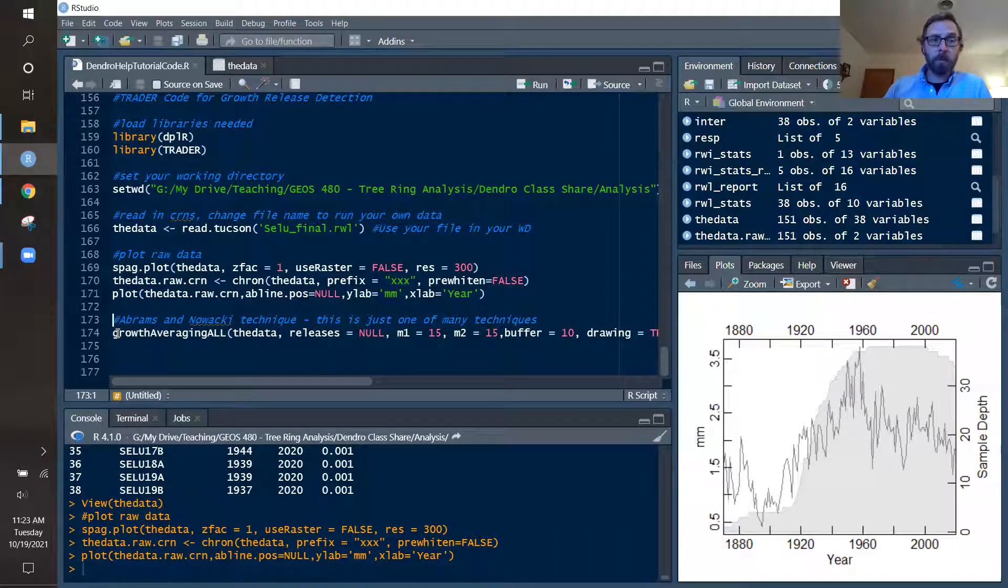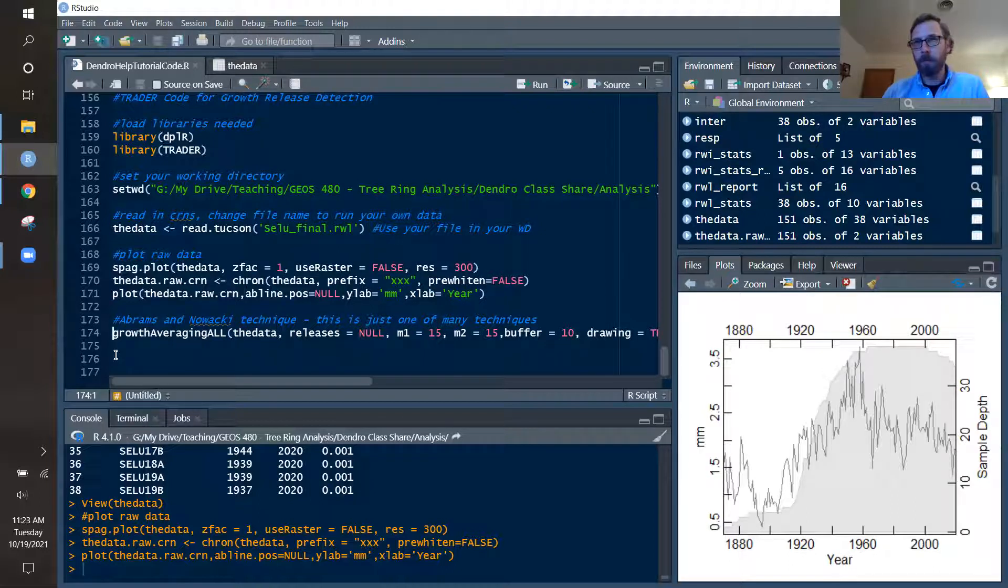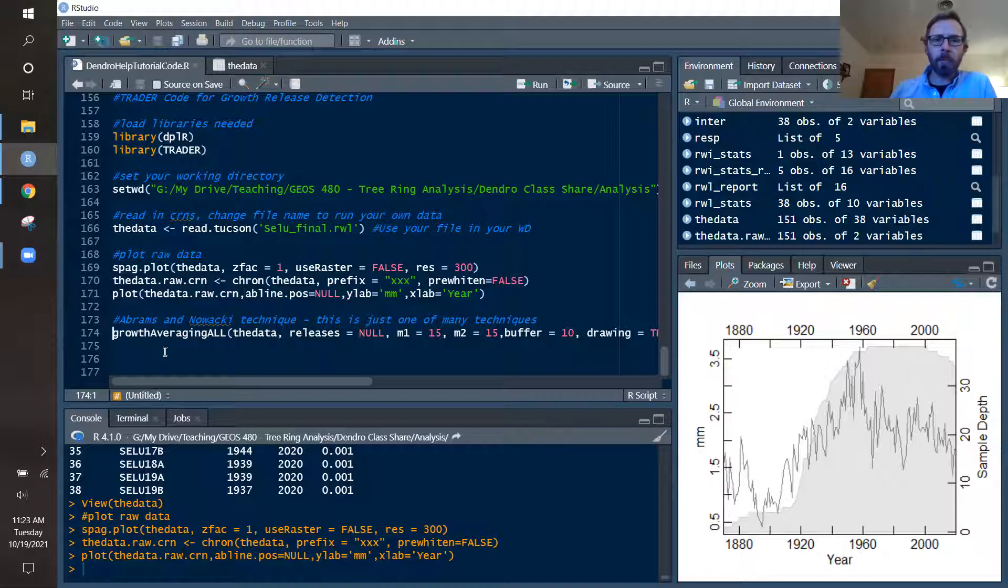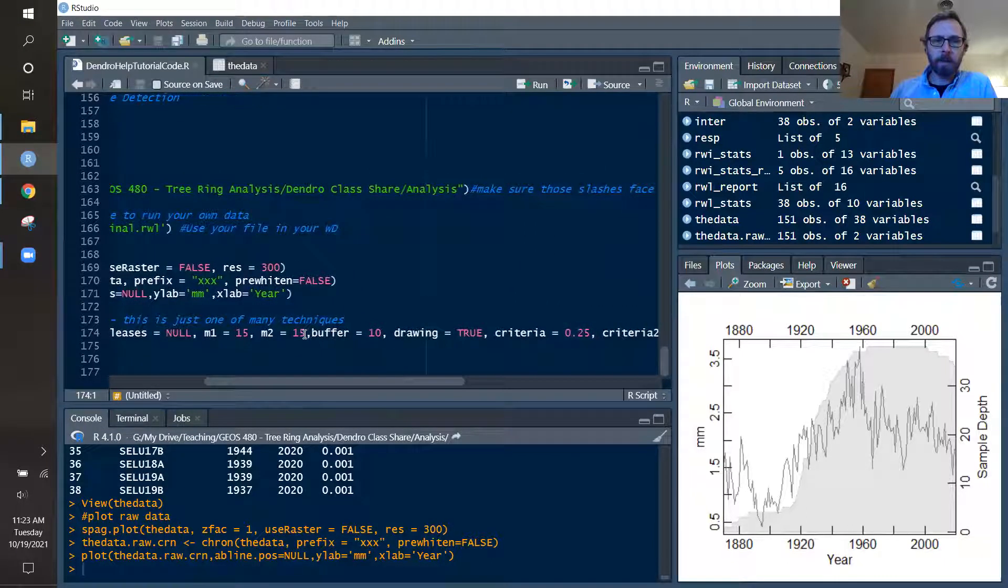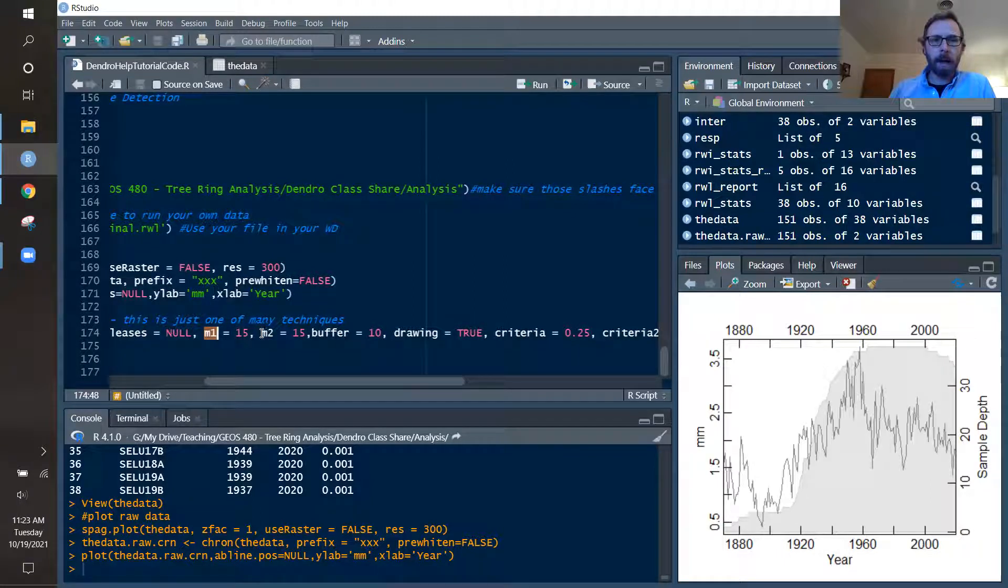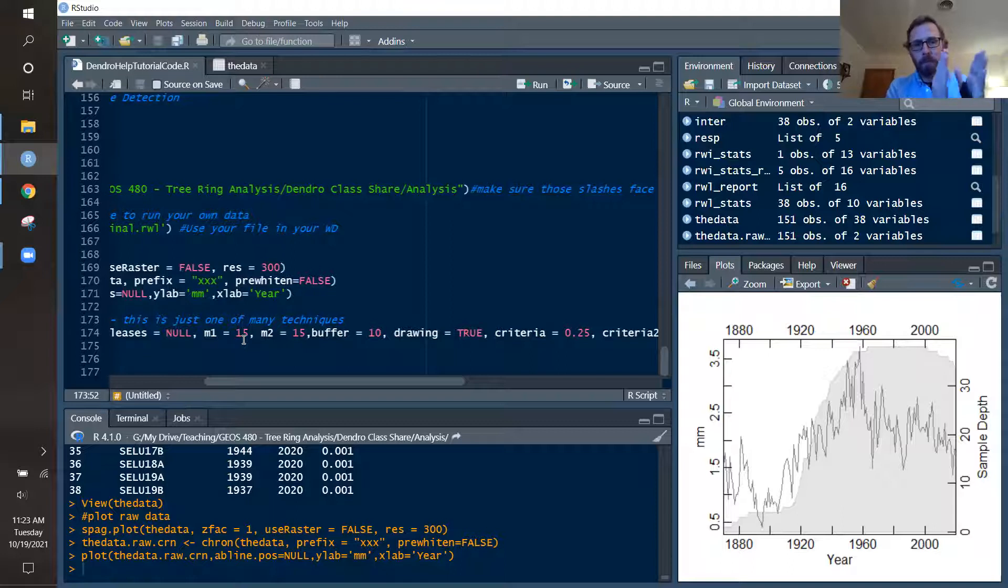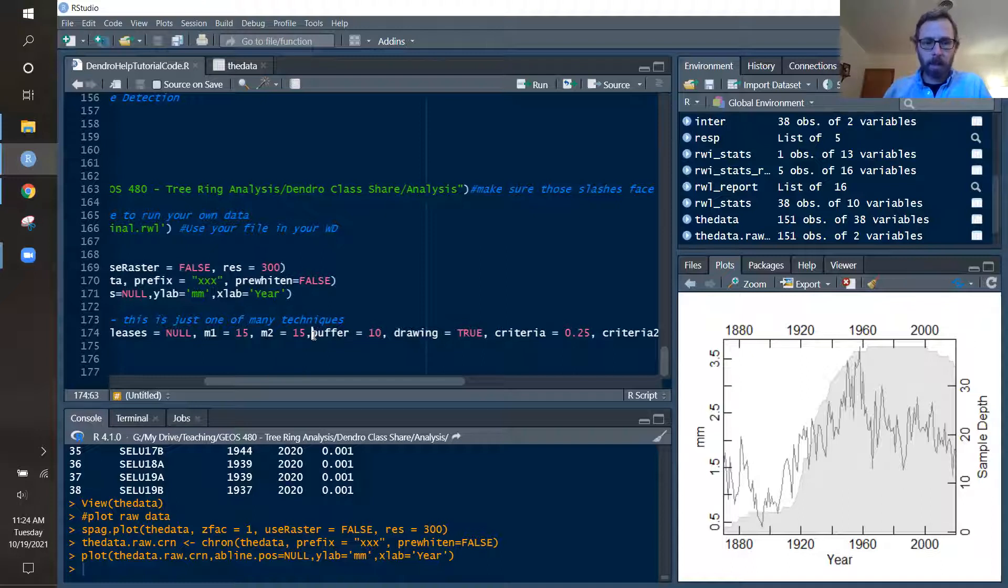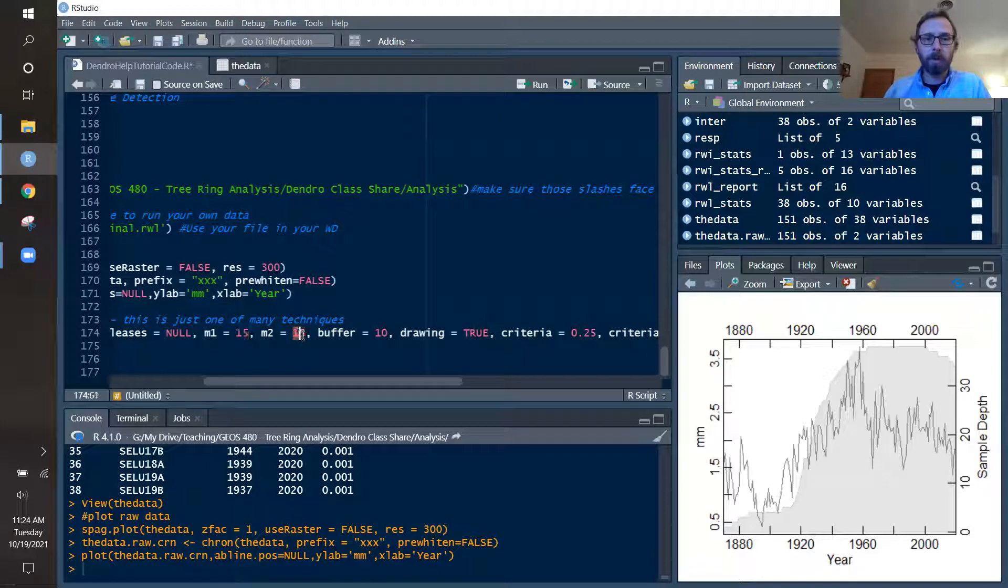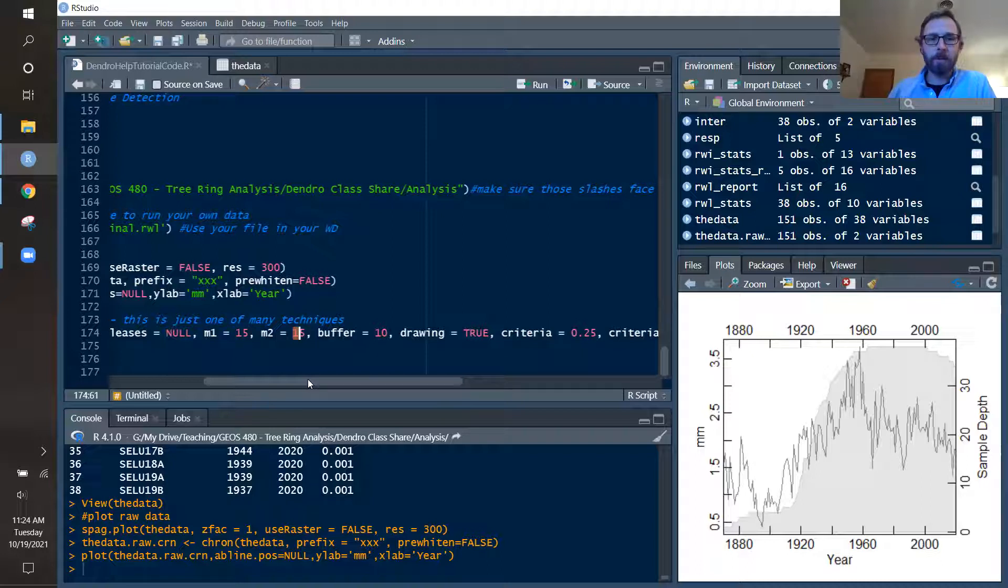Now there are several functions in the trader package. I use the Nowacki and Abrams technique from the 1997 paper, I believe. And this is a pretty straightforward approach where we are looking at the raw ring width data and trying to calculate releases based off of average growth before in time one and after in time two. And so we will have a target year, say the year 1900, and we can calculate the average growth kind of before that and after that and assign a value to the percentage of growth released from one time period to the next. So I have this set up. And so it calculates 15 years before and 15 years after. And the 15 years before actually includes the year of analysis of interest.